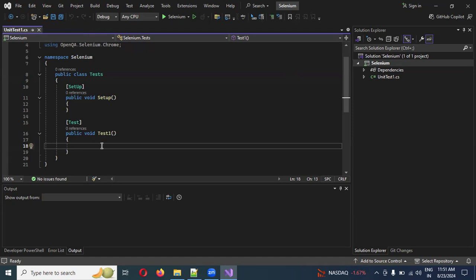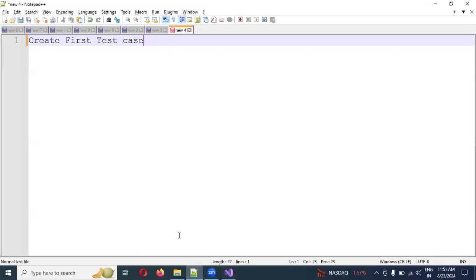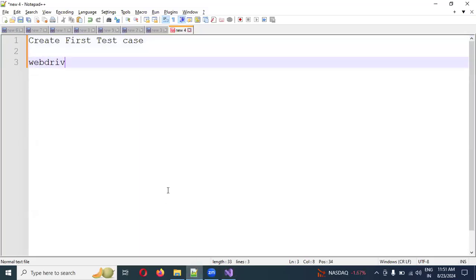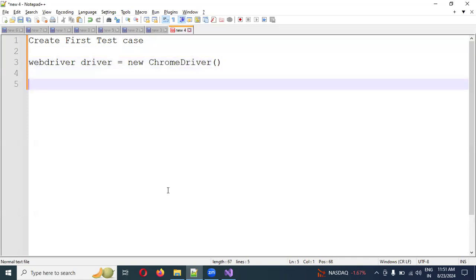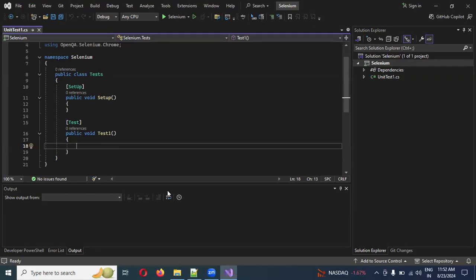Before that, we need to set up the WebDriver. When using Selenium with Java, we create WebDriver driver equal to new ChromeDriver. A similar format is used in C#, but instead of WebDriver, we use IWebDriver. Both are the same concept, but Microsoft uses IWebDriver.